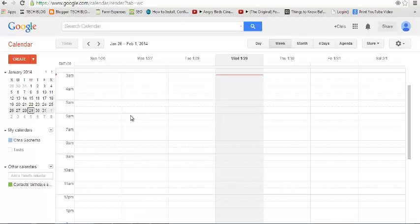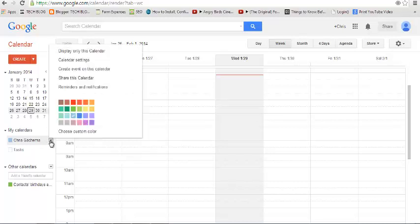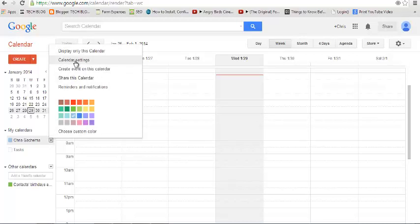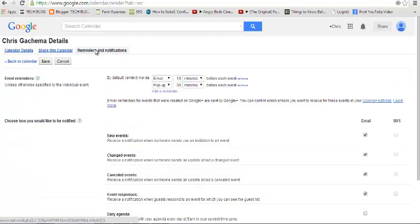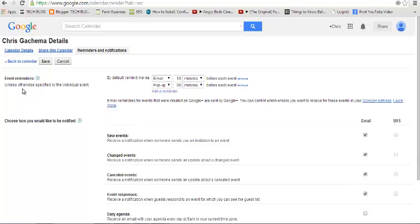To manage your reminders and notifications, just go to your Google Calendar and select the calendars whose notifications and reminders you want to manage. Click on the dropdown menu, select Calendar Settings. When you go to Calendar Settings, there's the Reminders and Notifications tab which you're going to click on.